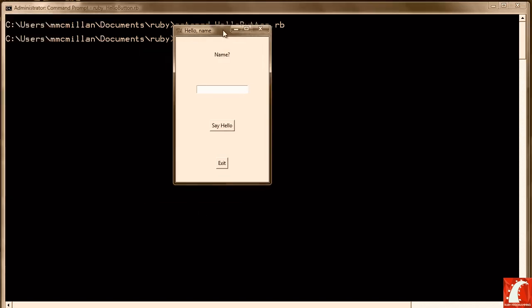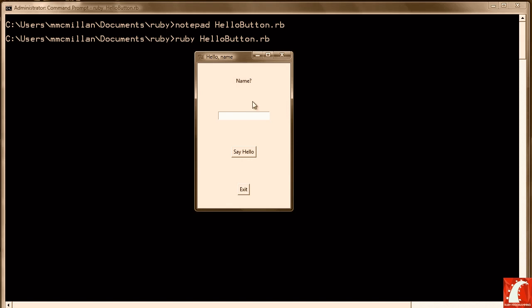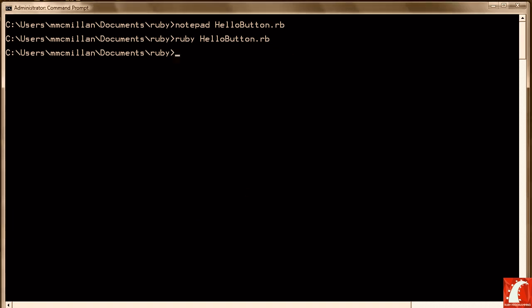Here's our window. I'll put it right here in the middle. So you can type in a name. Click Say Hello. And it puts that in the phrase. We can try it again. Then when we're finished we hit Exit.